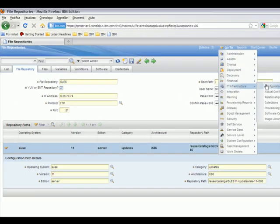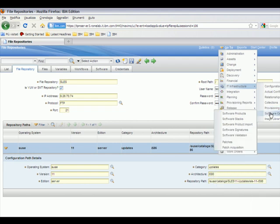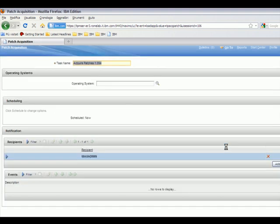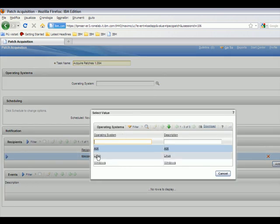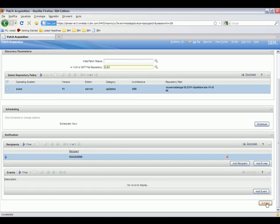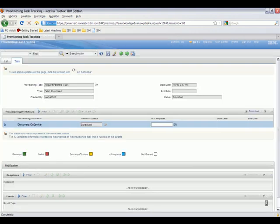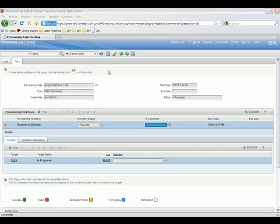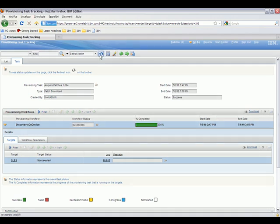Next, we will look at the acquisition of SLES patches. First, we need a SLES repository from which the metadata can be acquired. Then, we navigate to the Acquisition screen. Here, we choose an operating system of Linux, which specifies that we'll be using one of the Red Hat or SLES platforms for our patch acquisition. Once selected, we see that there is a SUSE file repository from which we can acquire data. This task can then be submitted or scheduled to run. Once the acquisition data has been acquired, we are able to scan endpoints for missing patches related to the SLES operating system.